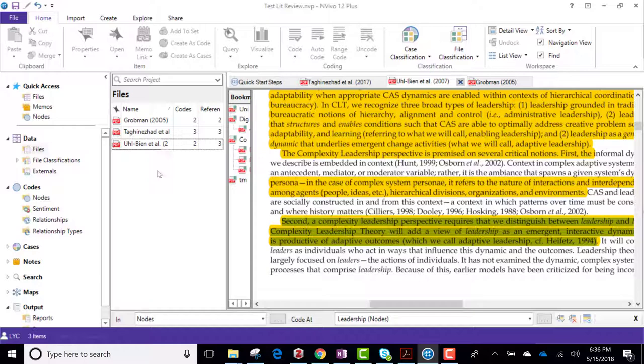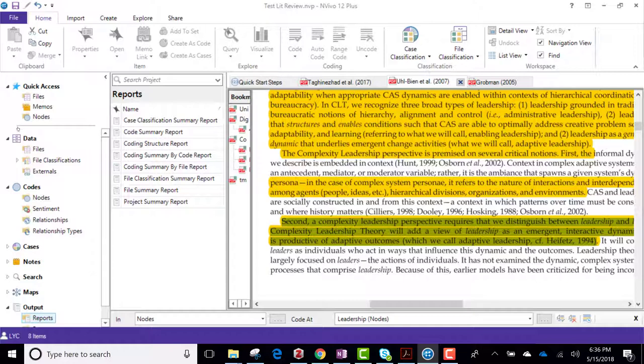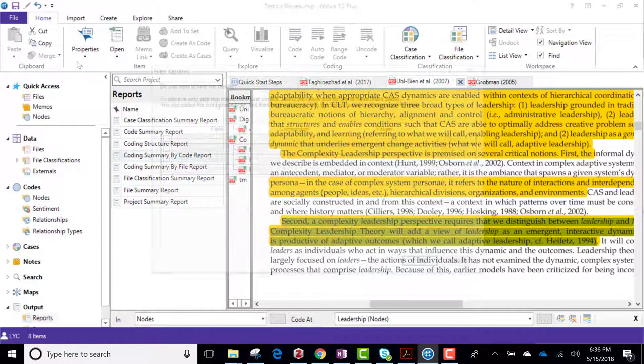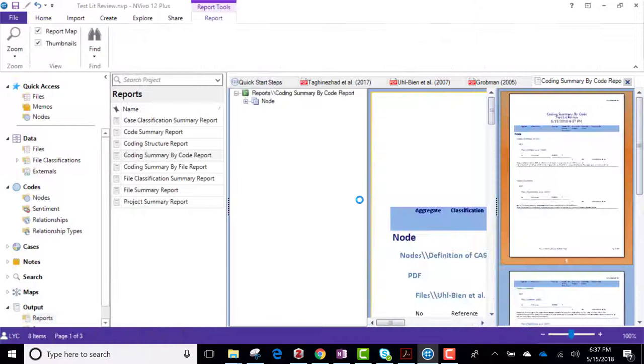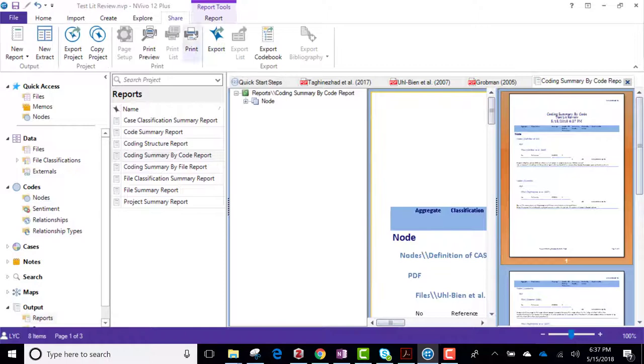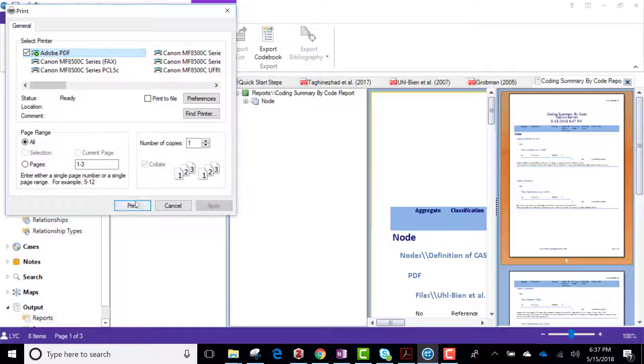Okay, so that's enough. So now let's say I'm finished my literature review and I want to report on everything I have. I go down here and double click on reports and I'm going to click on coding summary by code report and I'm just going to click on okay. All right, then I'm going to click on share, then print. I'm going to save it to Adobe right now.